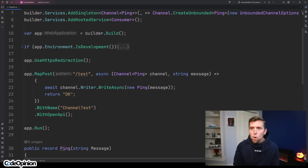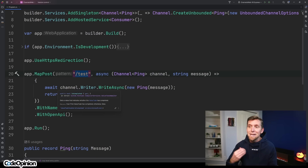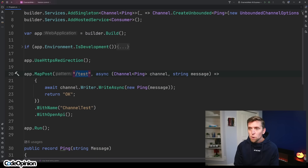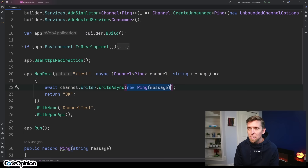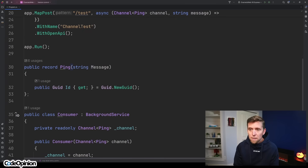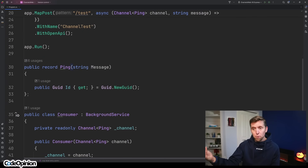I created this route in our minimal API just called 'test.' What I'm doing here is basically appending — adding something new to our channel. I have our channel, I have the writer, and I'm just going to create a new Ping passing in the message that we got from the payload. That's the producer.